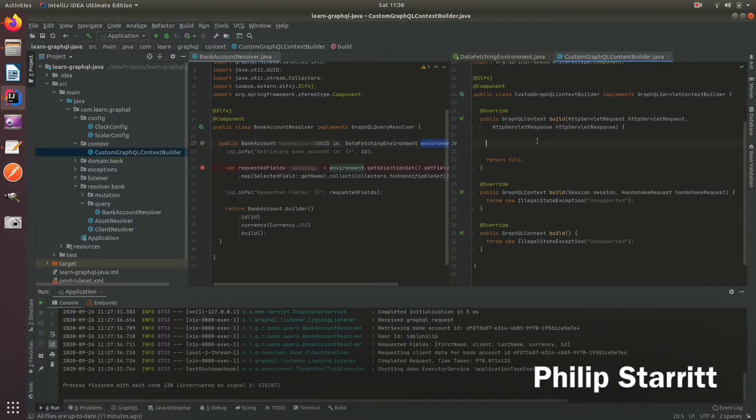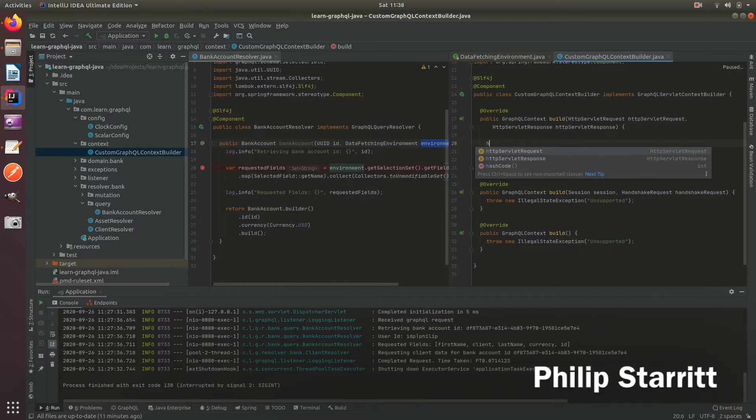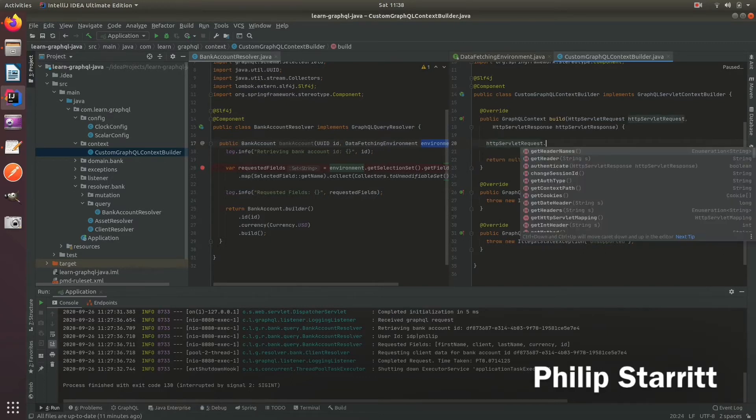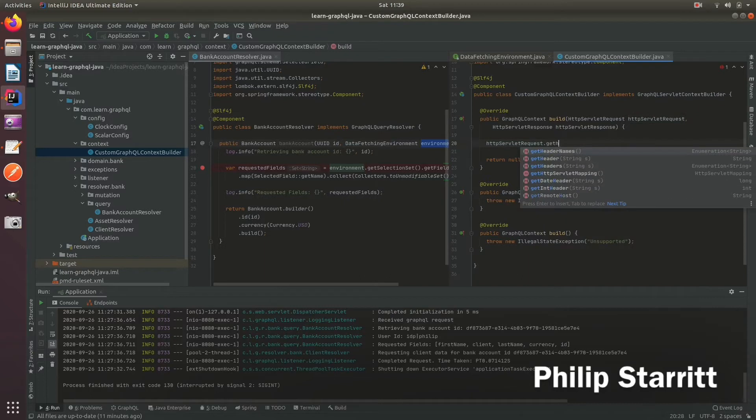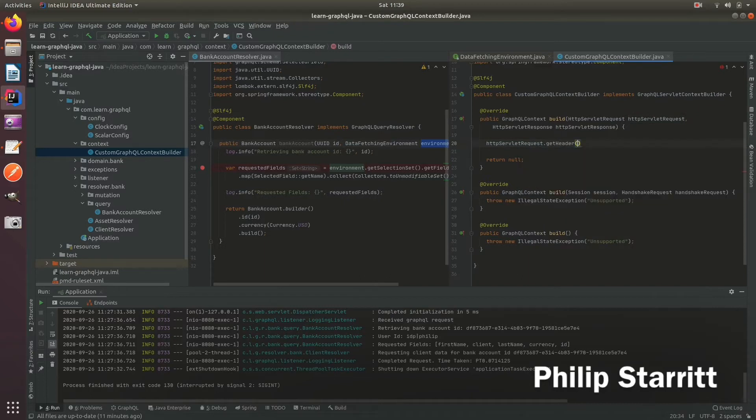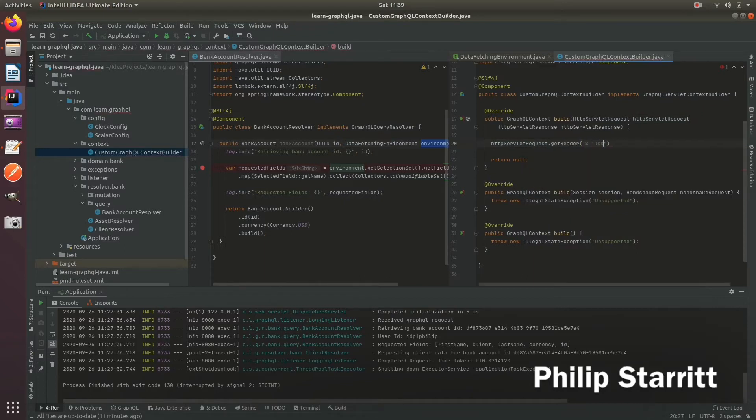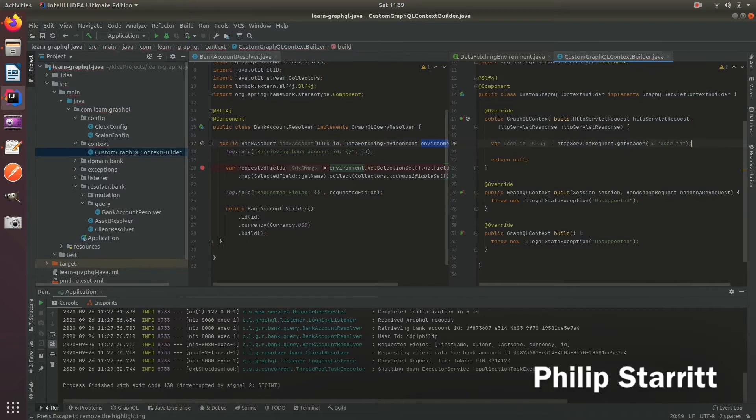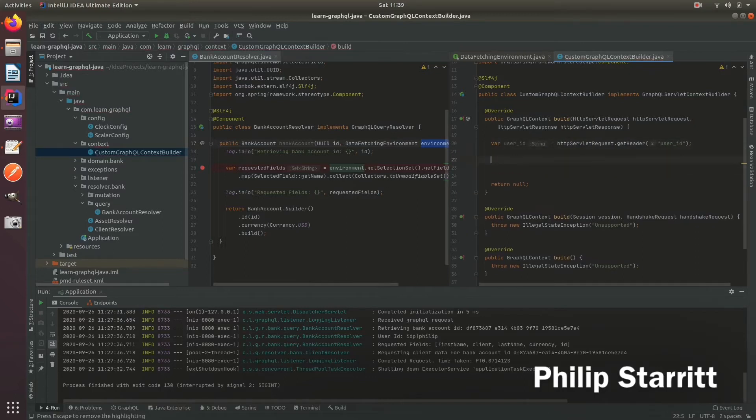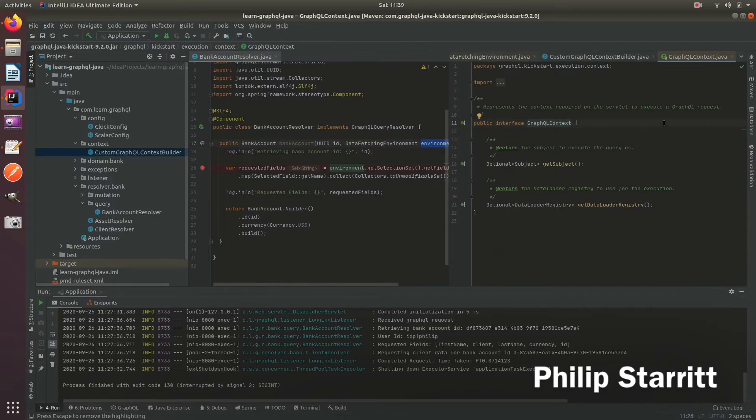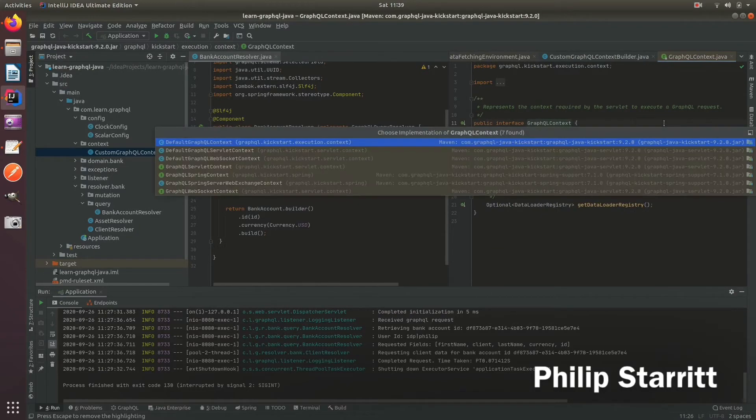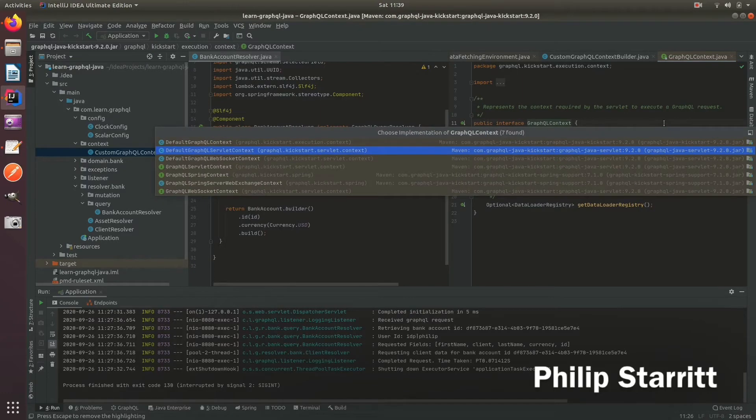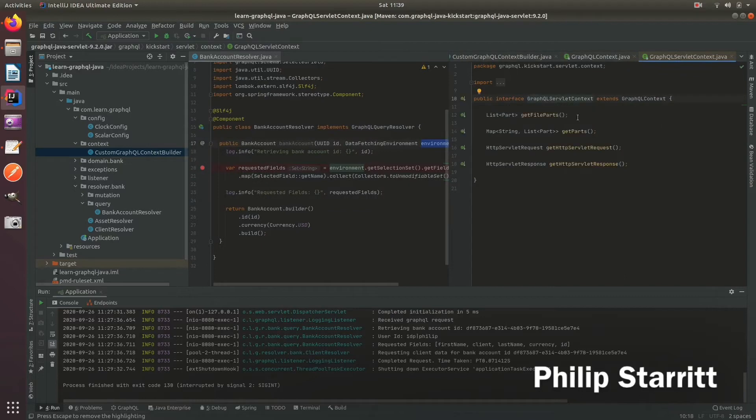So here we want to create an object which will contain the user ID. So let's go ahead and get the user ID from the header. So if we have a user_id header which we will supply via GraphQL playground, and then what we want to do is actually create this class GraphQLContext. But we don't actually want to extend this class, we want to extend the servlet context, so this one which extends GraphQLContext because we're executing in a servlet component.